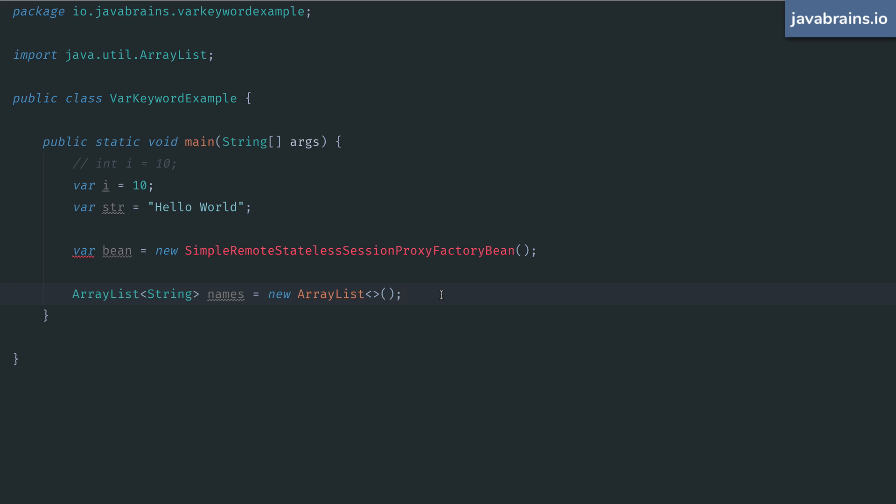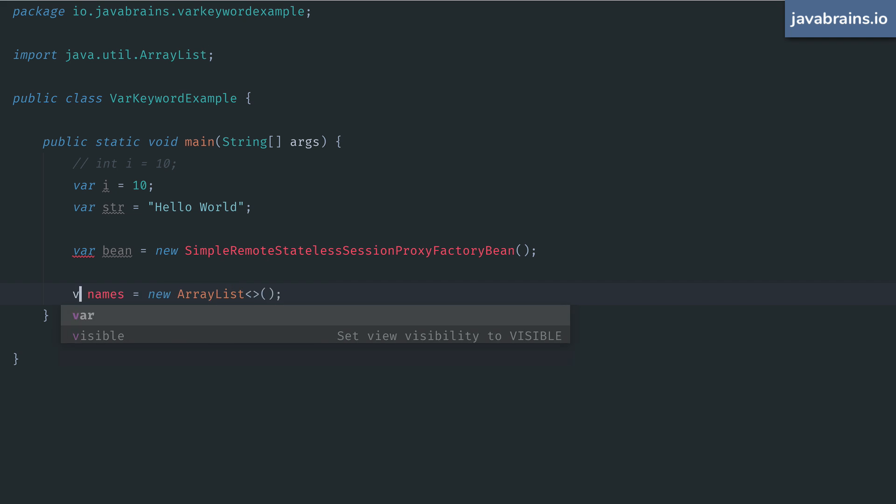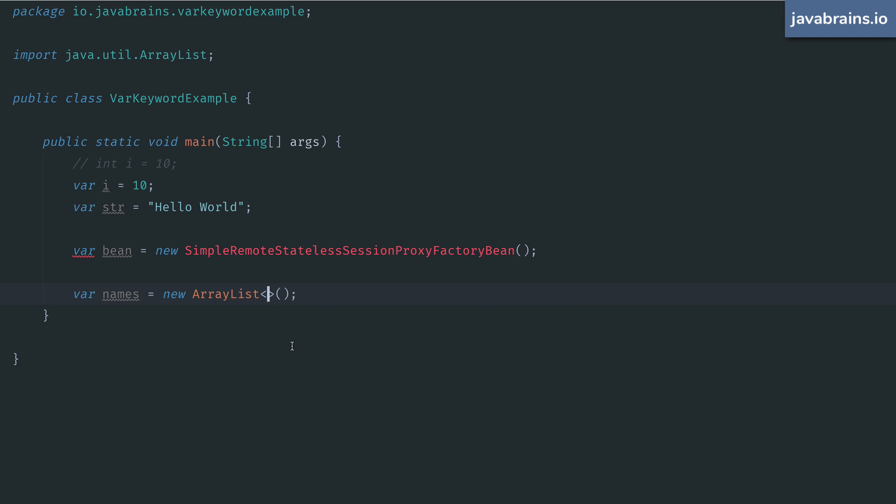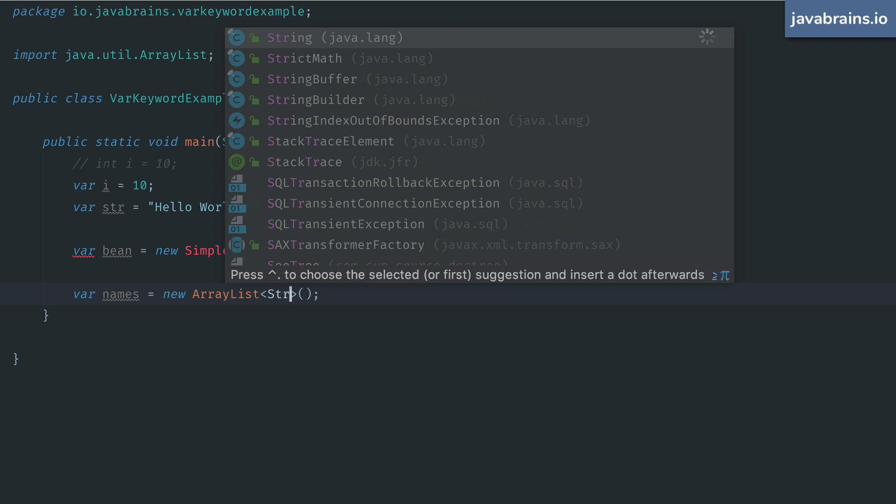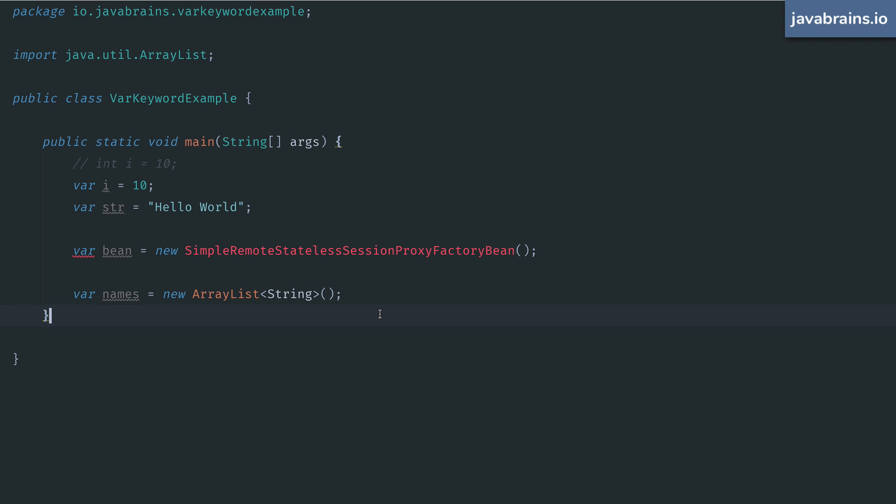But now with this new type inference feature, you can totally skip specifying the type on the left hand side and just declare var here. But this means you're gonna have to go back to add those generic type declarations, specify them explicitly on the right hand side, because you have to specify it somewhere, right? So this is how we would use var keywords here. We've gone from this to this.